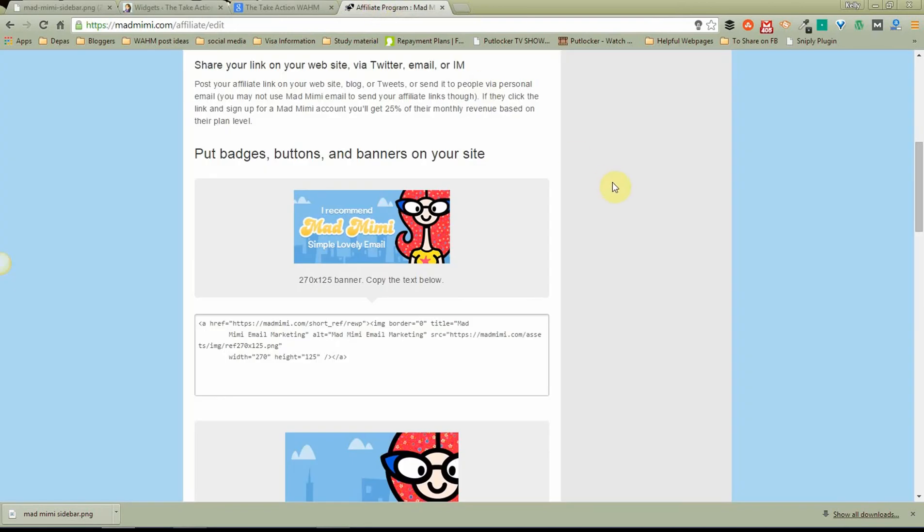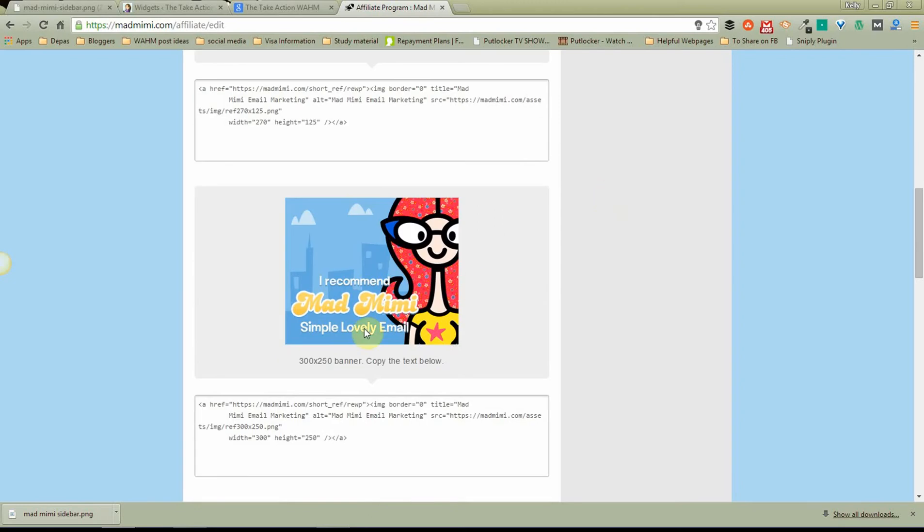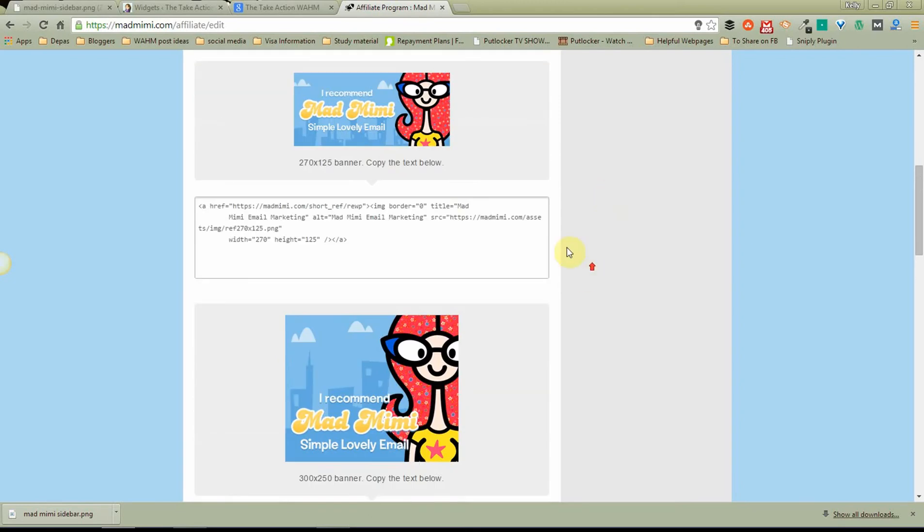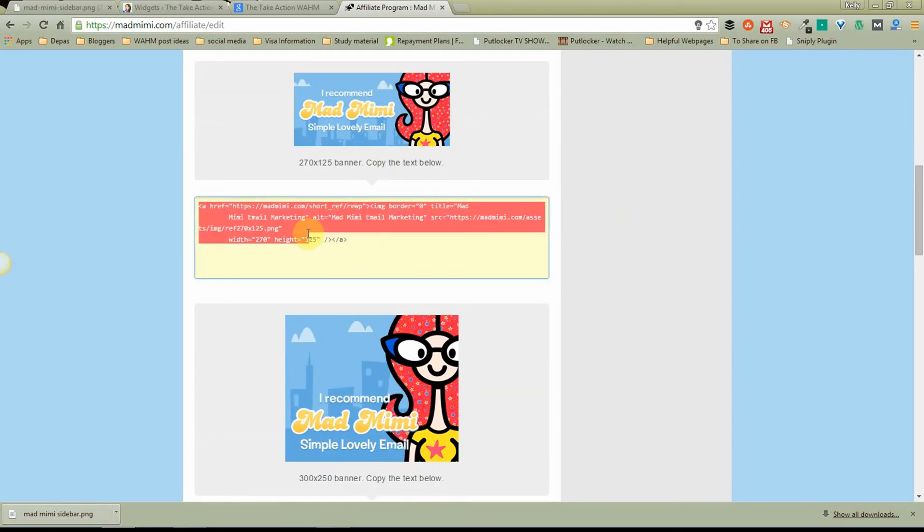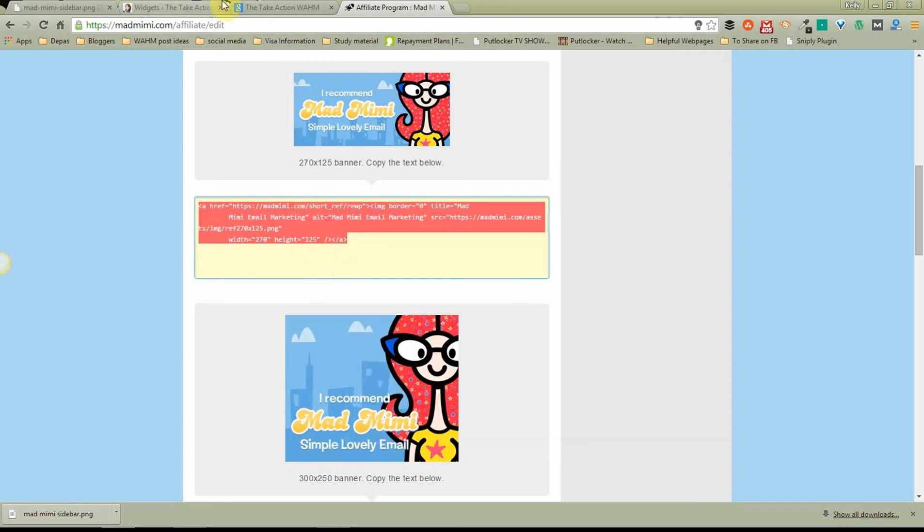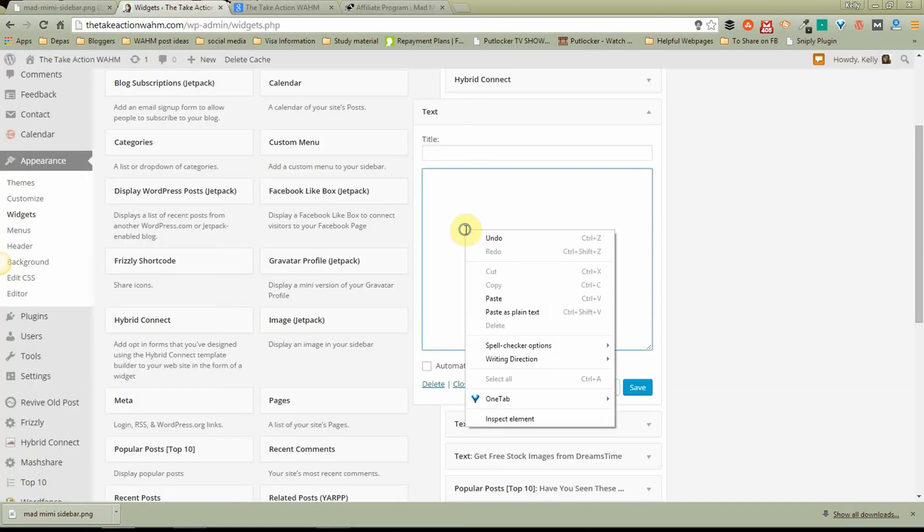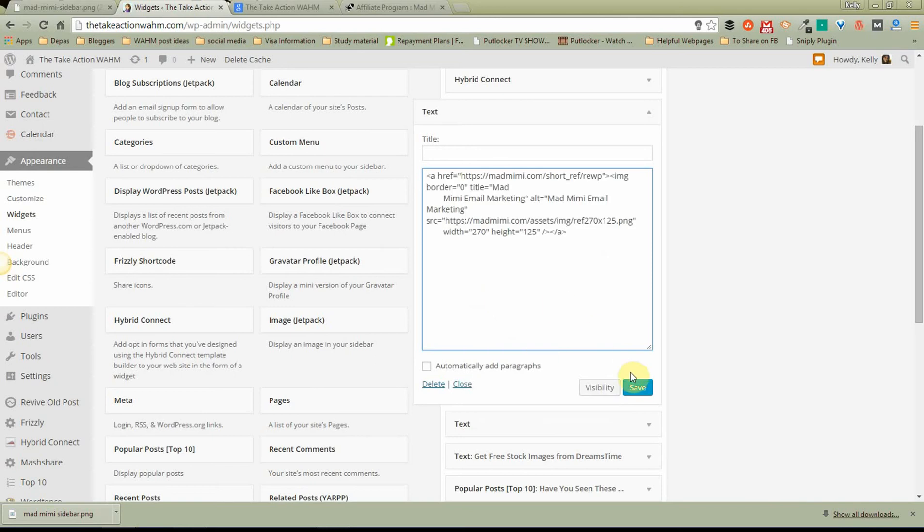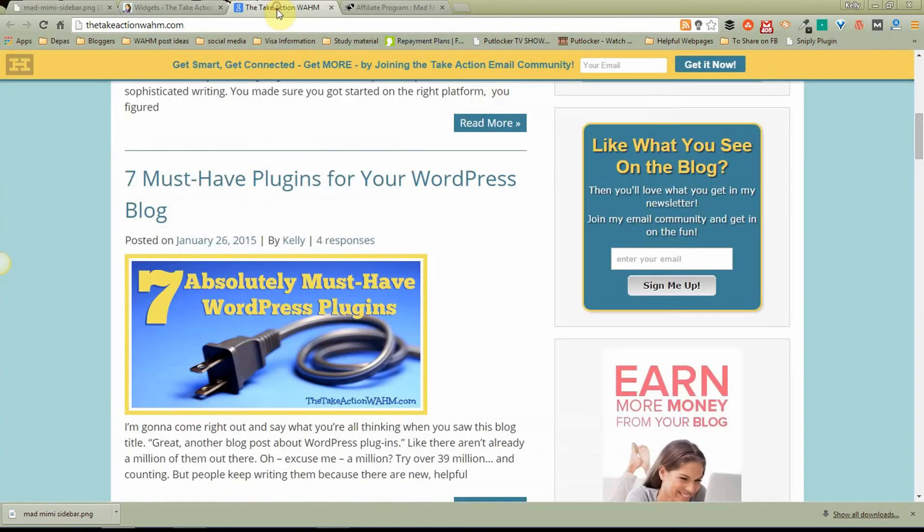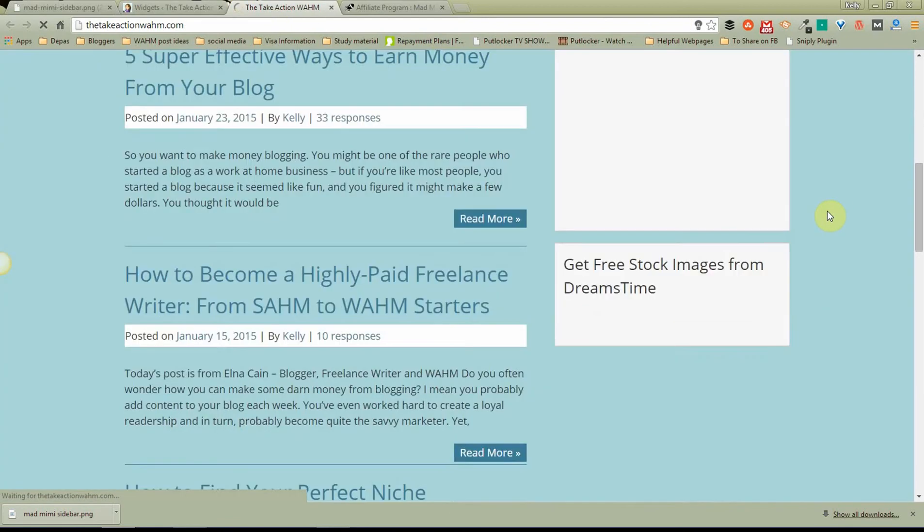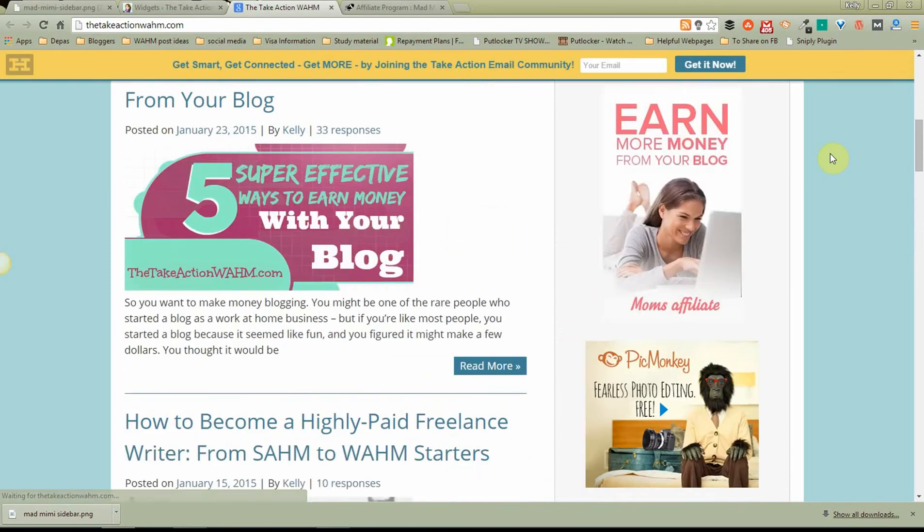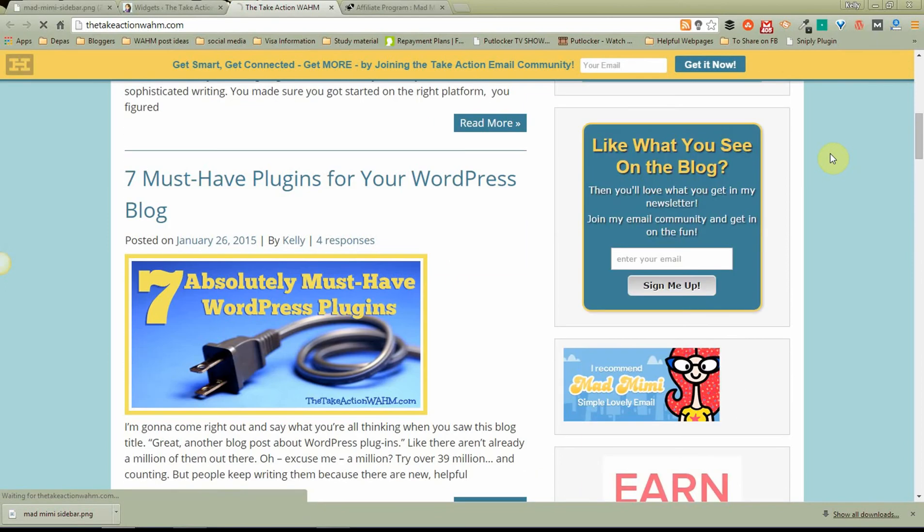Next, I'm going to go back to my Mad Mimi site and I'm going to use this banner because it's the right width for my site. Actually, I could probably use that one too but I'm going to stick with the smaller one. And I'm going to copy by right click, copy, take it over here, drop it into this box, paste, and save. And it truly is that easy. So now let's run over here and reload my blog. And there it is, right there.